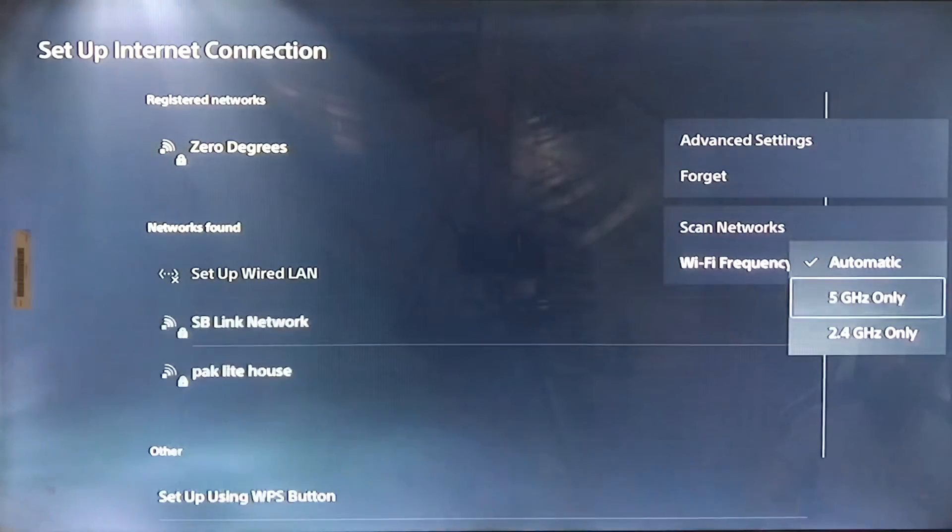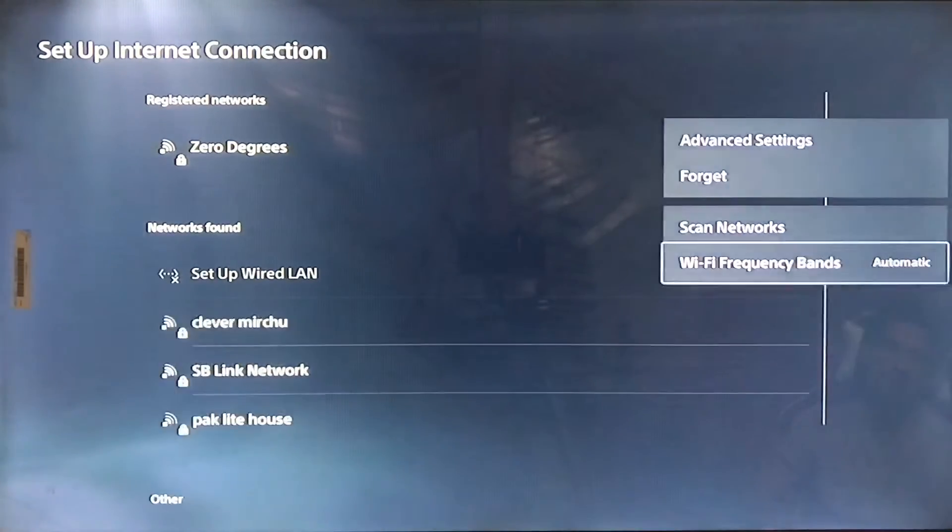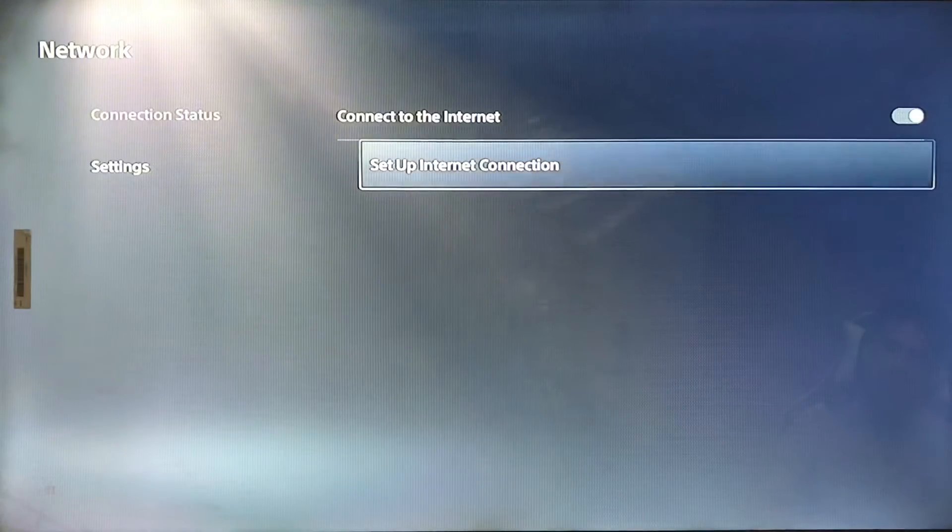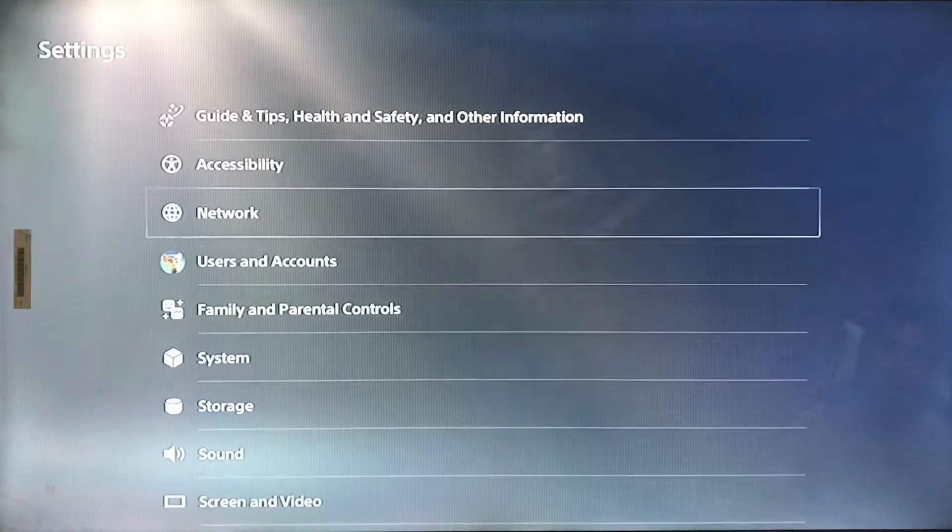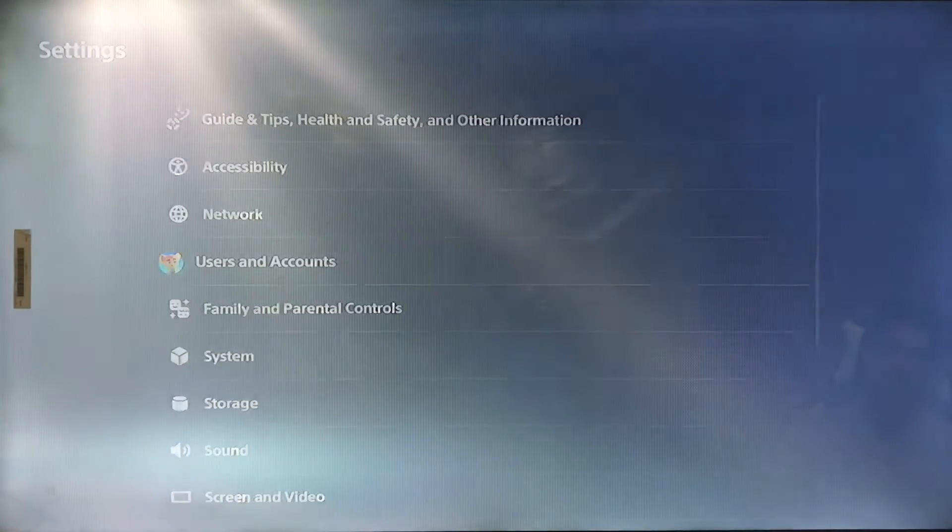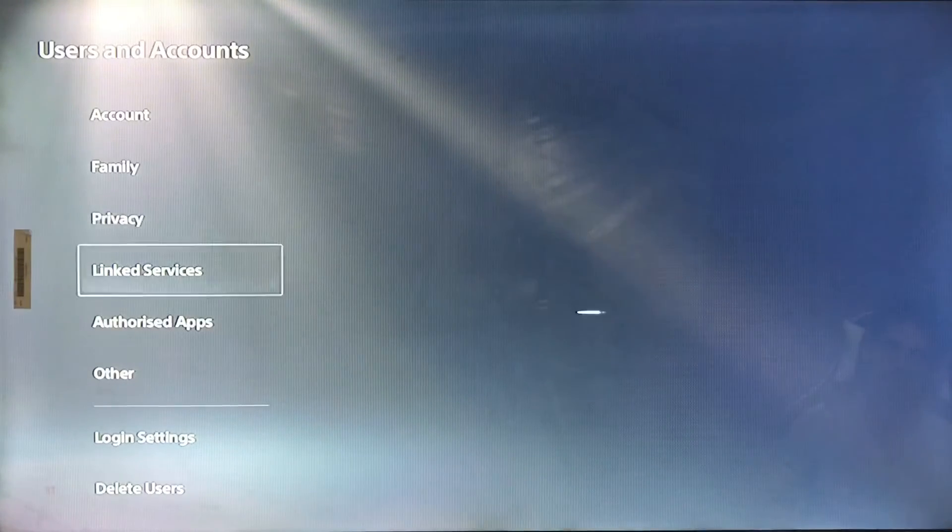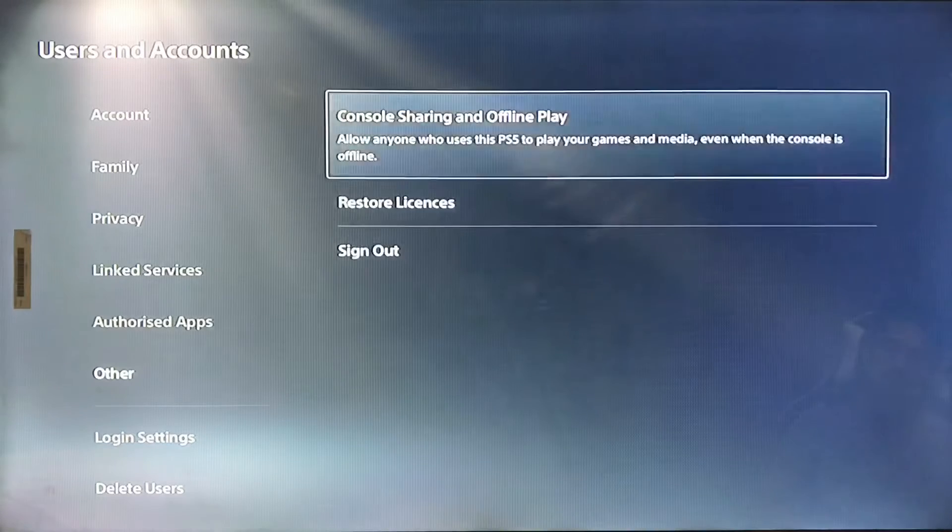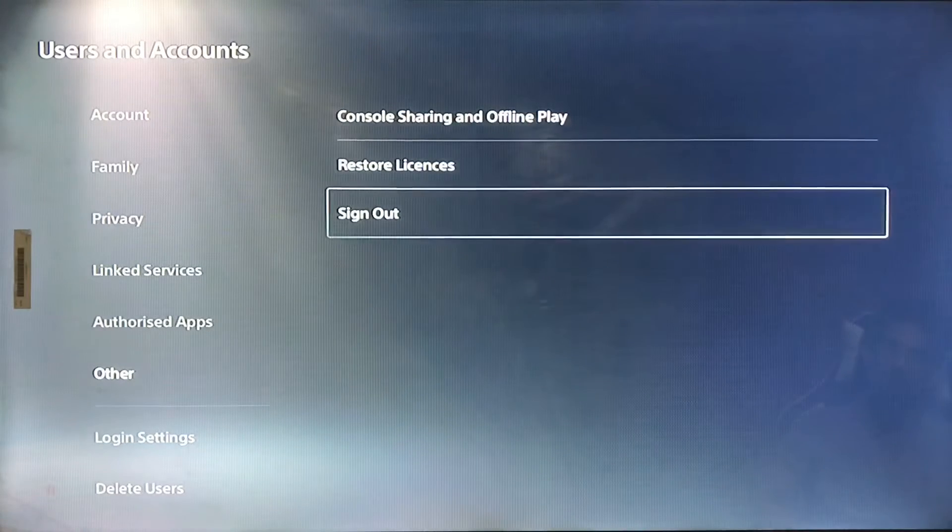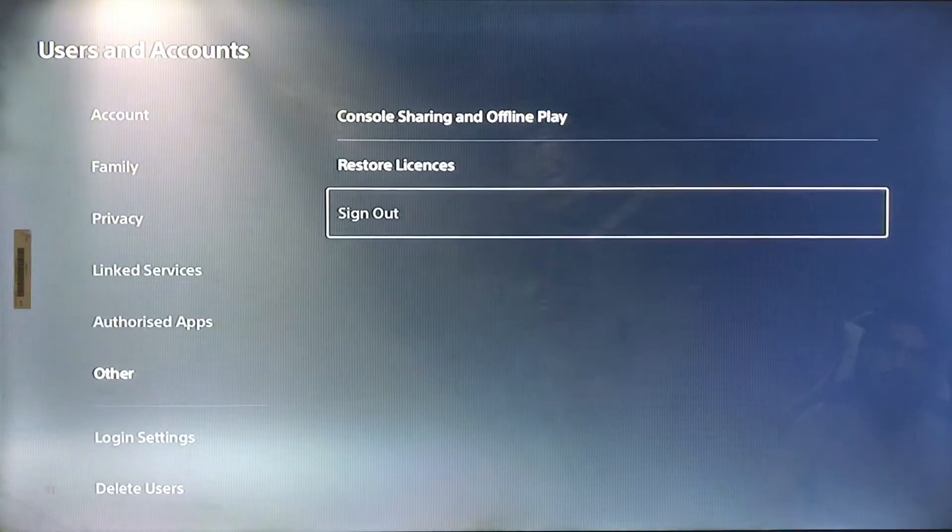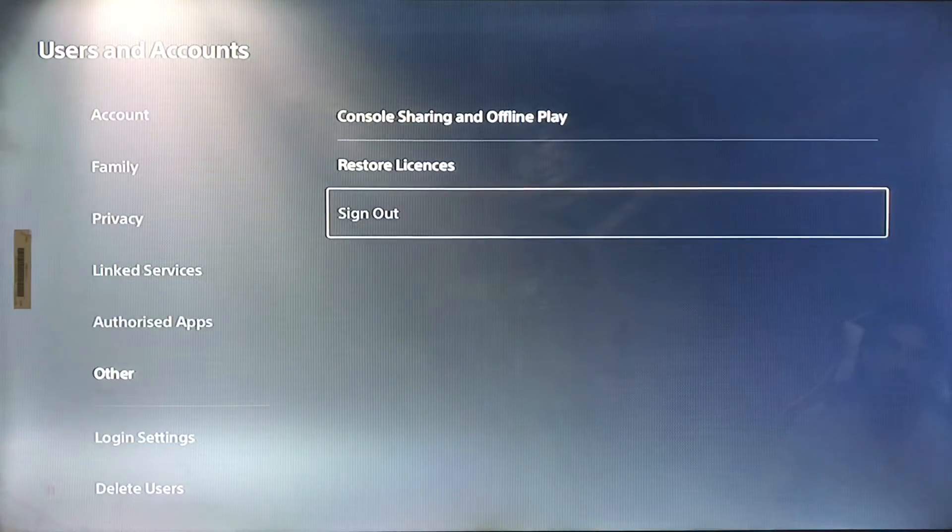Go to Advanced Settings for your Wi-Fi. Check the Wi-Fi frequency and set up internet connections. Forget and reconnect your internet again, then go back to User Account, go to Others and sign out your PSN account.